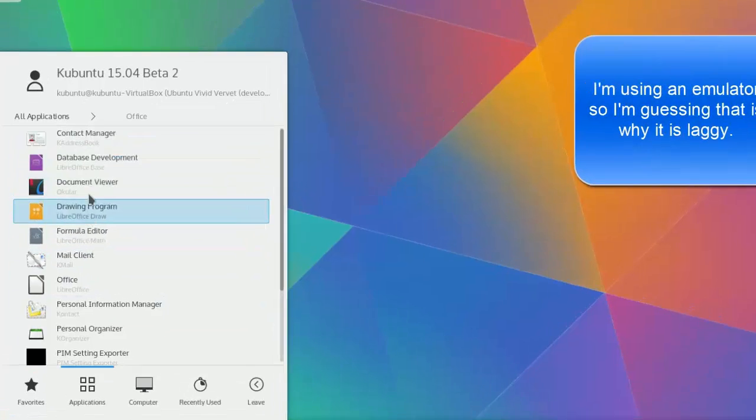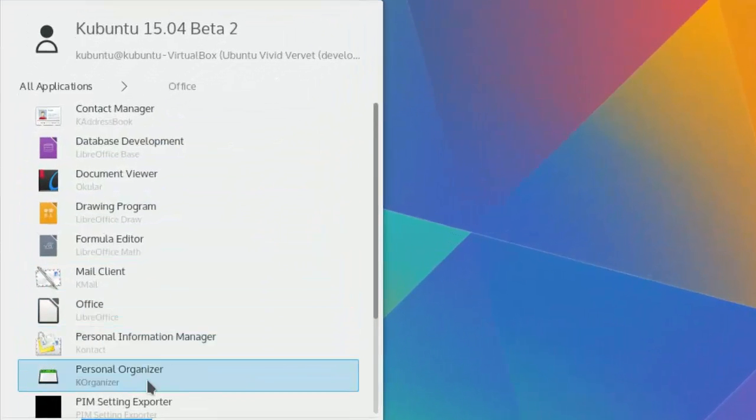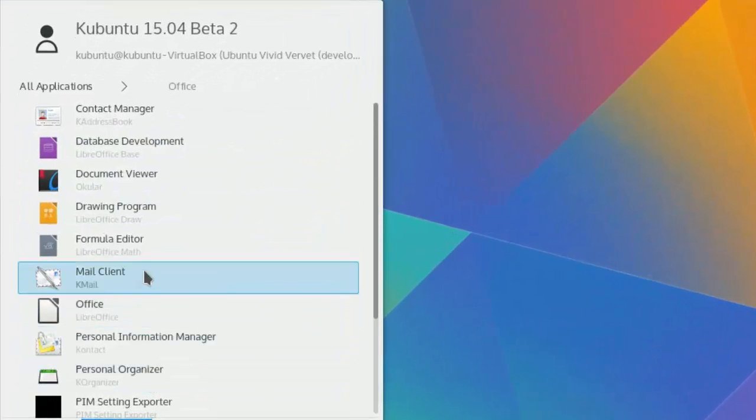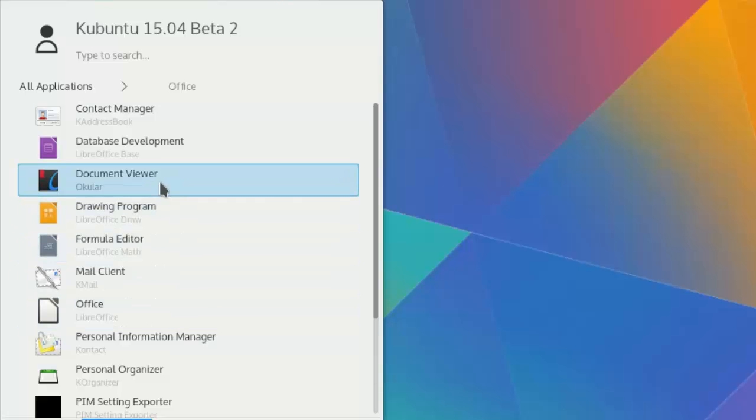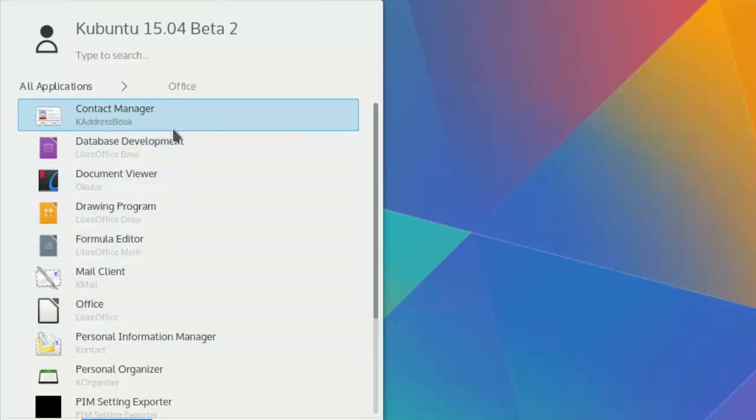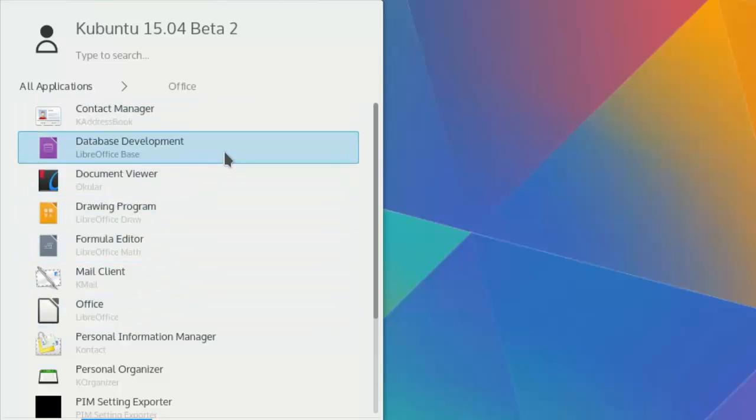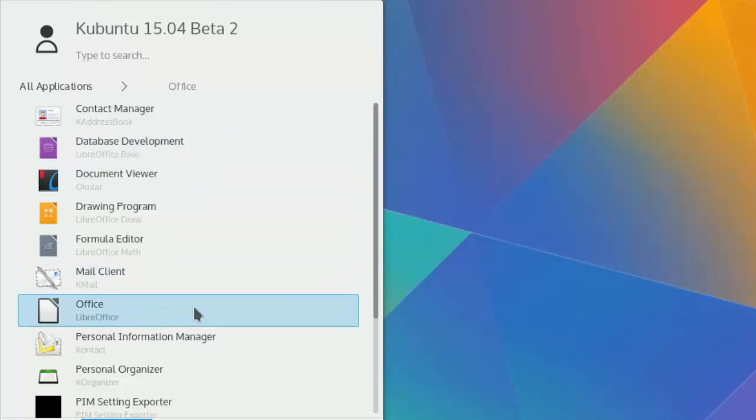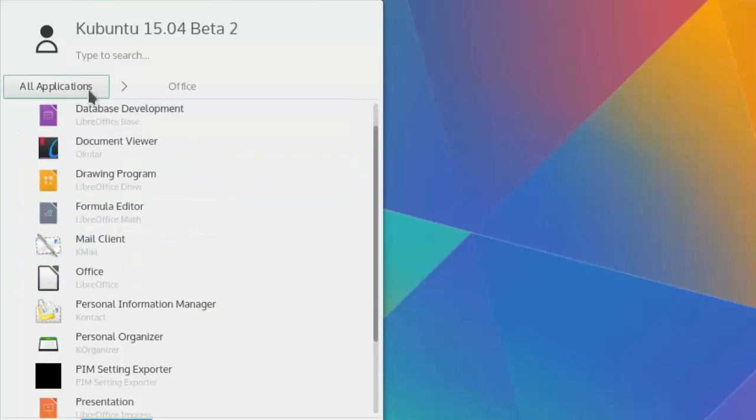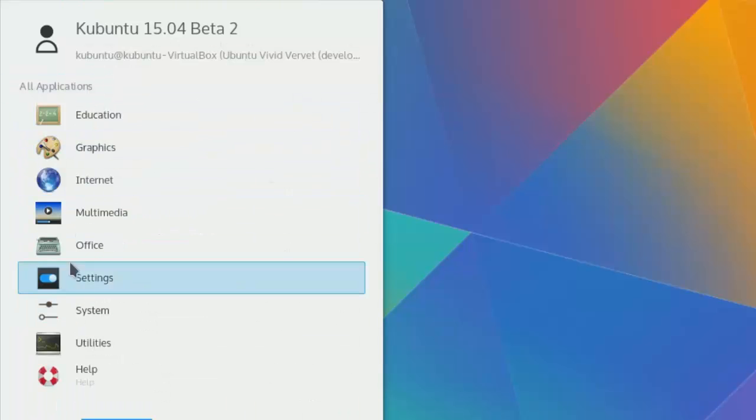Okay, let's go into office. The office, it's still got that there, a couple of drawing programs, contact manager, database development, which I guess is just like access.